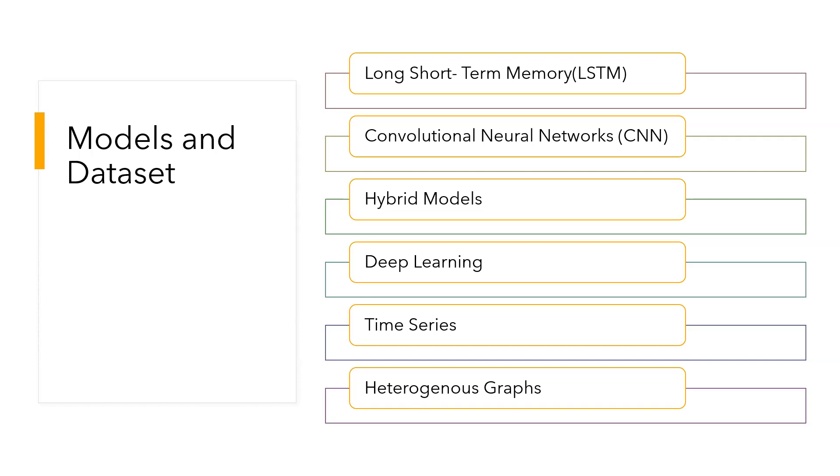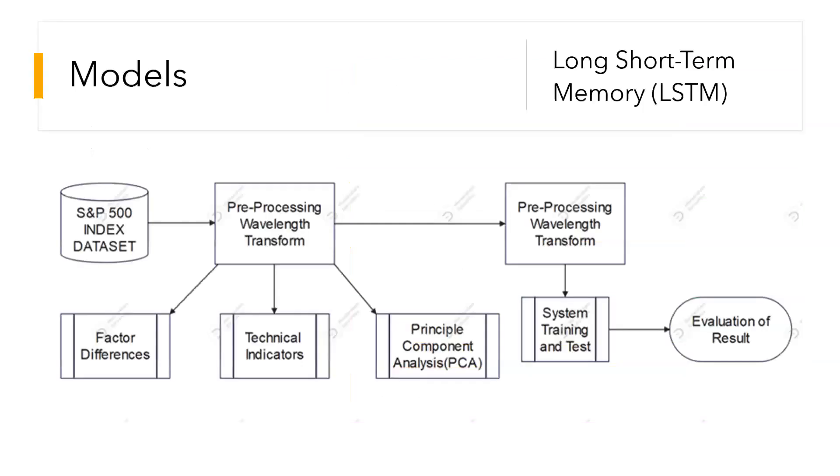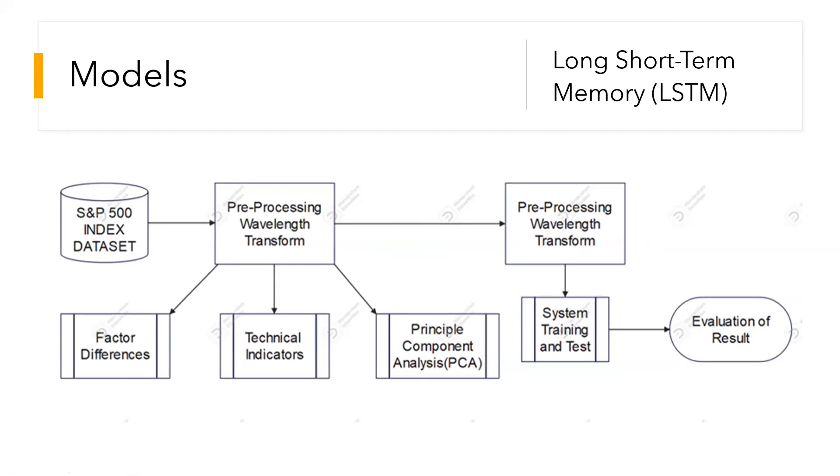Other models include LSTM-CNN and EMD, which refers to Empirical Mode Decomposition, as well as deep learning time series and heterogeneous graphs. Long Short-Term Memory is a model which we can see the architecture here. The index data set is taken from S&P 500 and then the data is preprocessed.